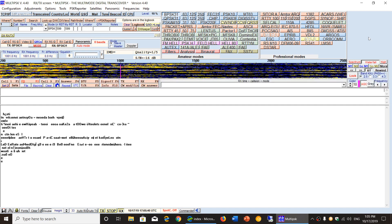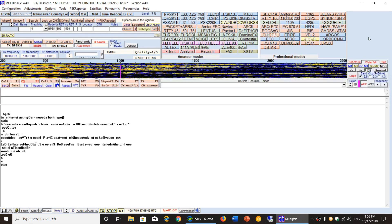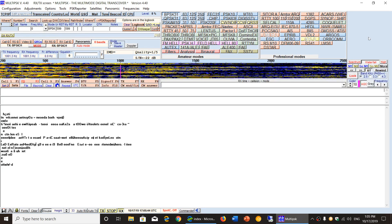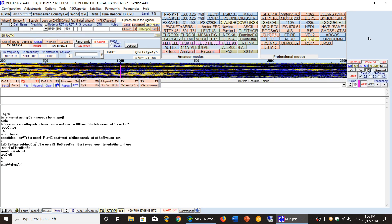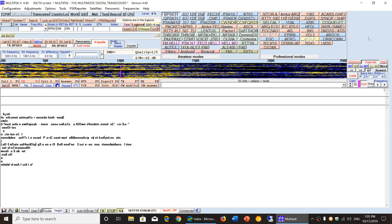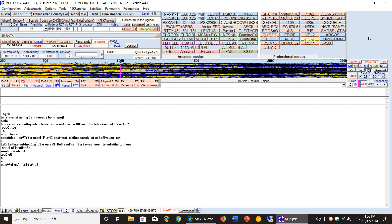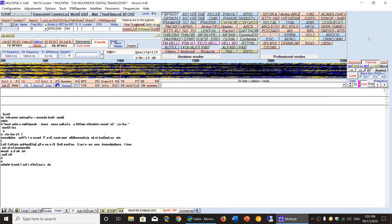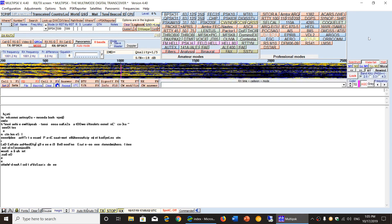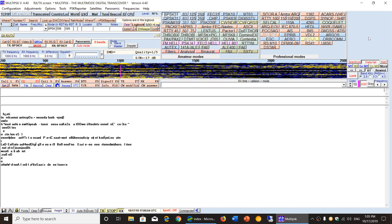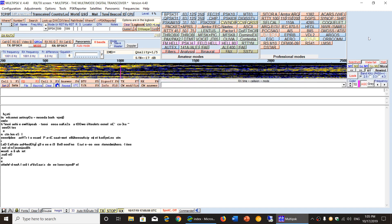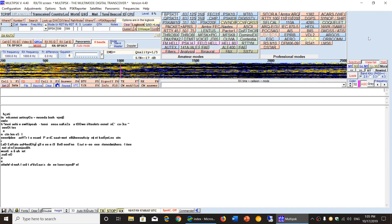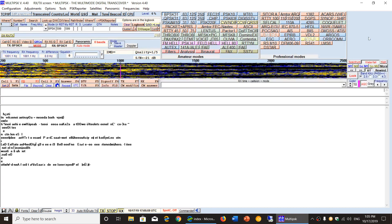I would say that if you have two software to install to decode anything on shortwave in the digital modes, I think multi-psk and fldigi both are covering 90% plus of all digital modes that exist.